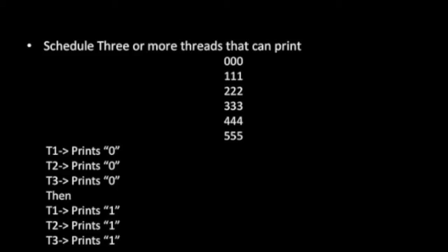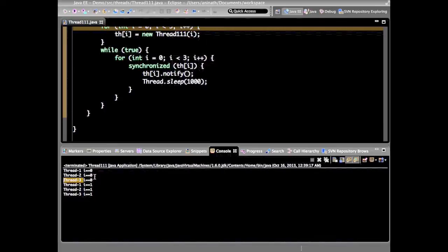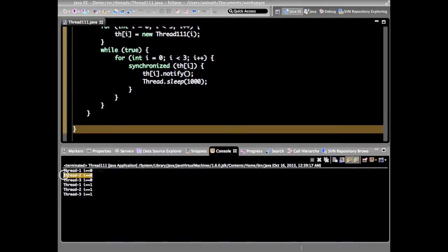In this program we will synchronize three threads that run in this order: thread one prints zero, thread two prints zero, thread three prints zero. We have to create three threads — thread one, thread two and thread three — and schedule them in such a way that each thread gets its own chance one by one. So thread one, then thread two, then thread three, like that.